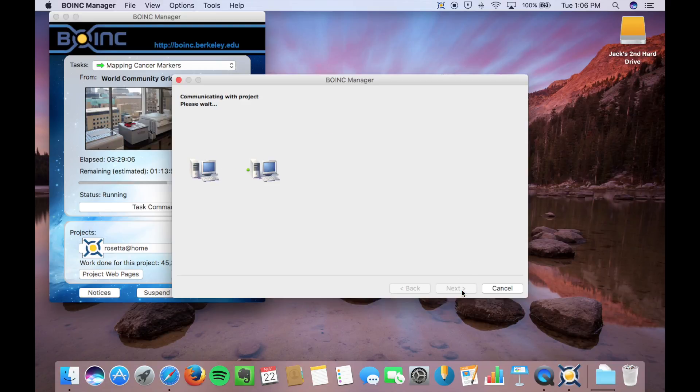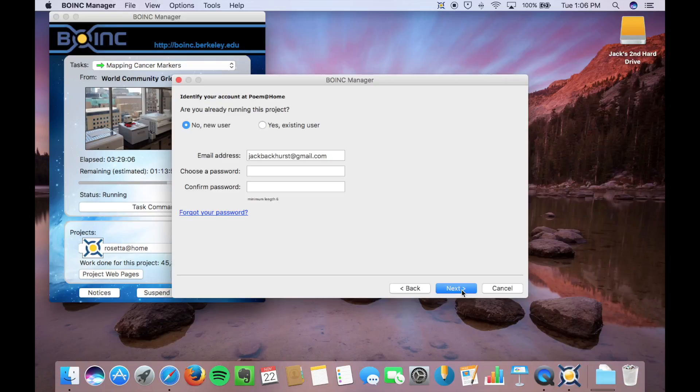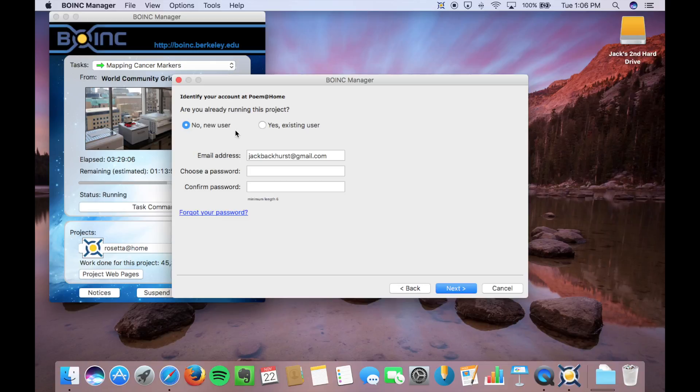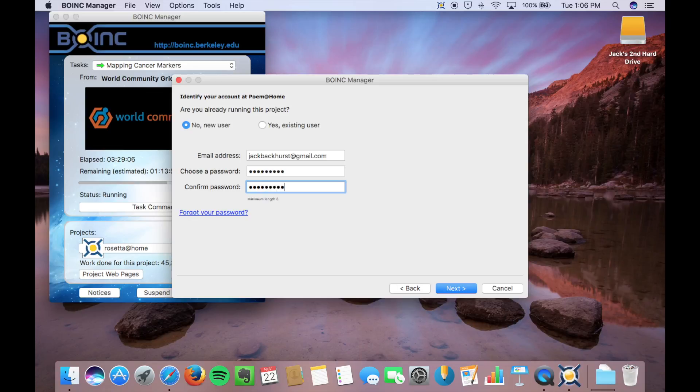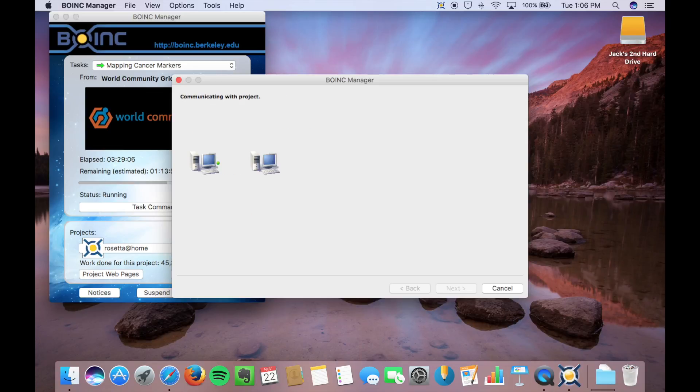So you'll click Next here. It'll communicate with the project. Now this will come up. You have to create an account for every project. I recommend using the same username and password so that you don't have that confusion when going across each different project.